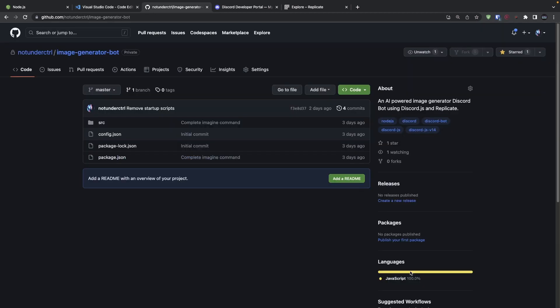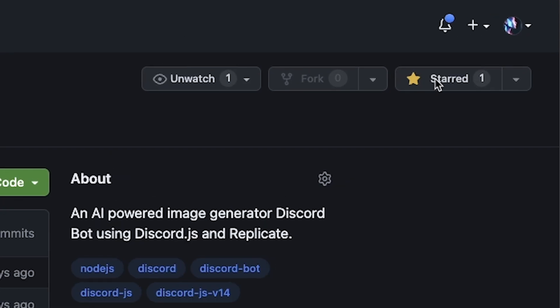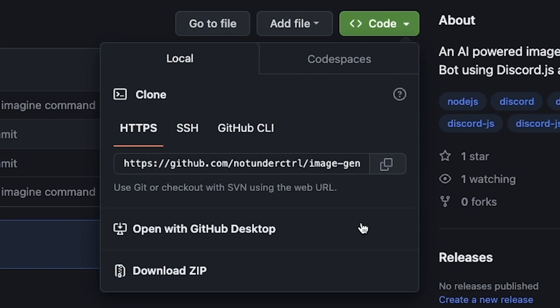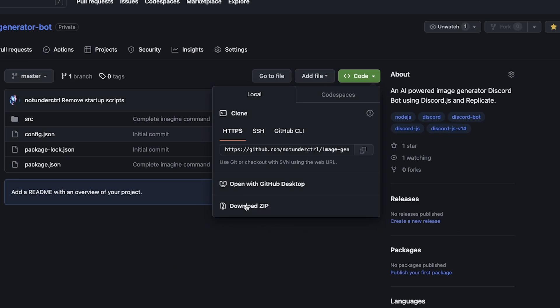Start by going to the GitHub link given in the description box down below, which will bring you right here. This is the source code for today's project, which means it's open source and you can modify the code to your liking. By the way, I'd really appreciate if you could give this GitHub repo a star, that way more people will be able to see it. If you have Git installed on your computer, you can directly clone this repository. But I'm guessing some of you are beginners, so I'll instead go ahead and download the zip file.